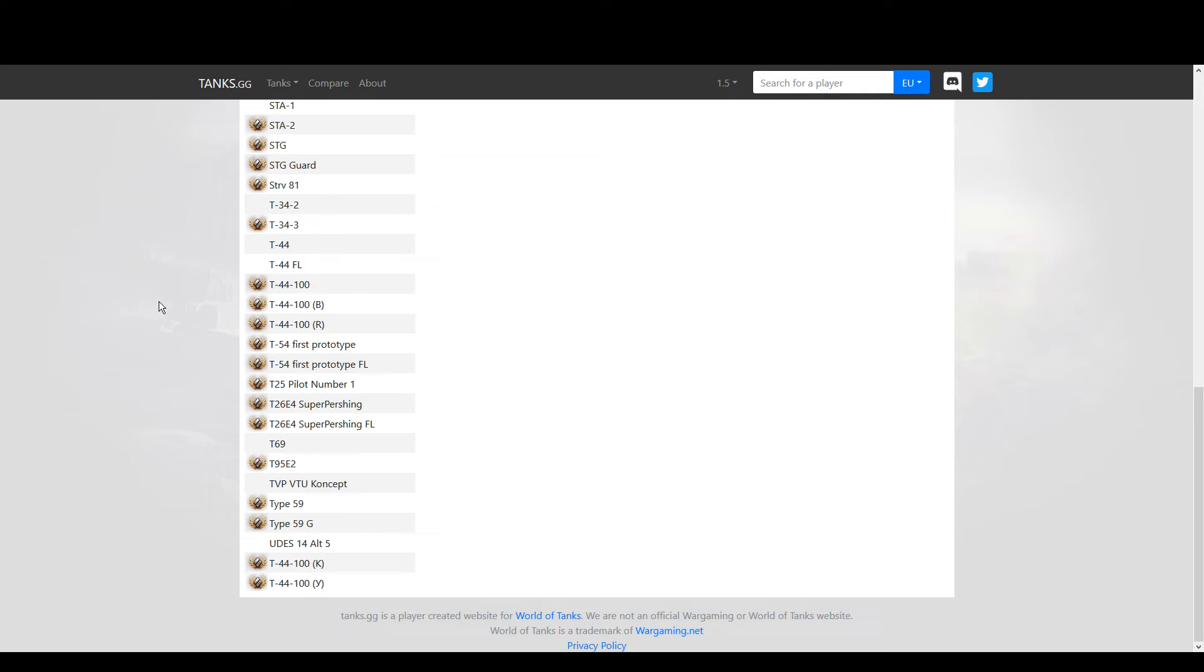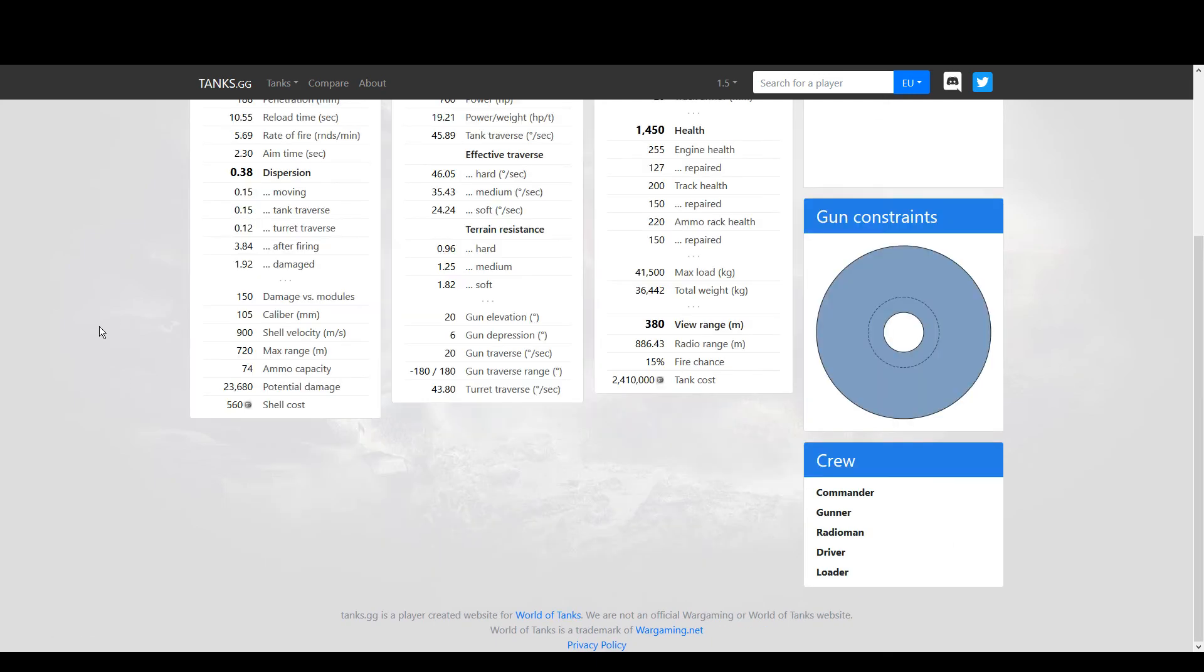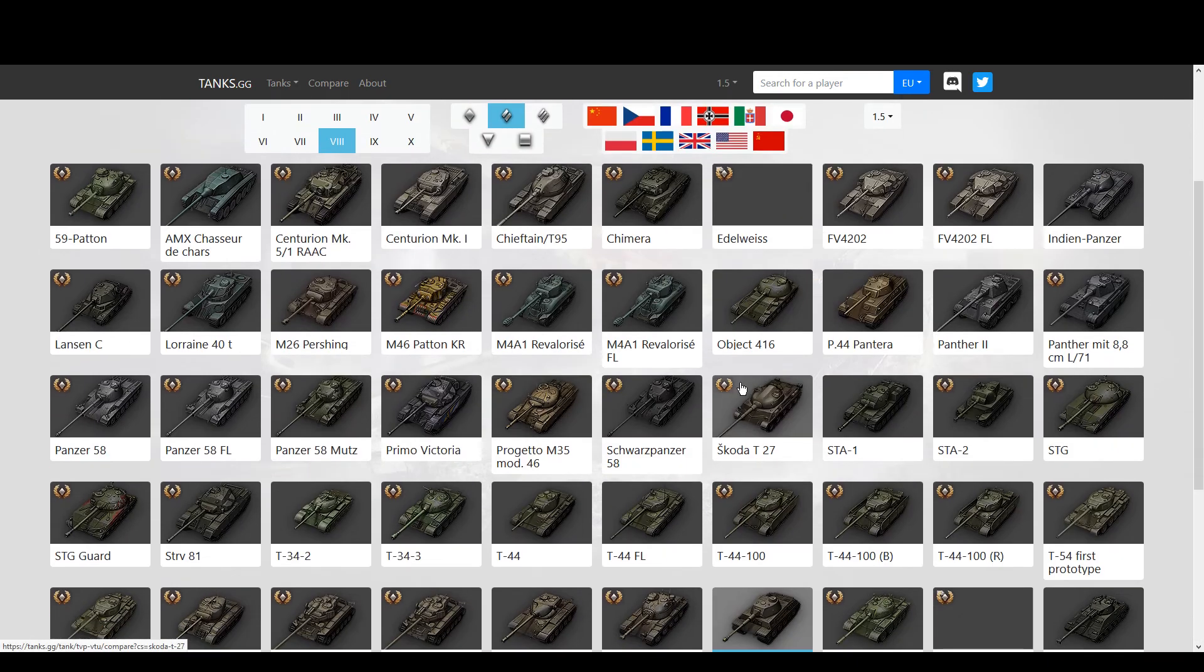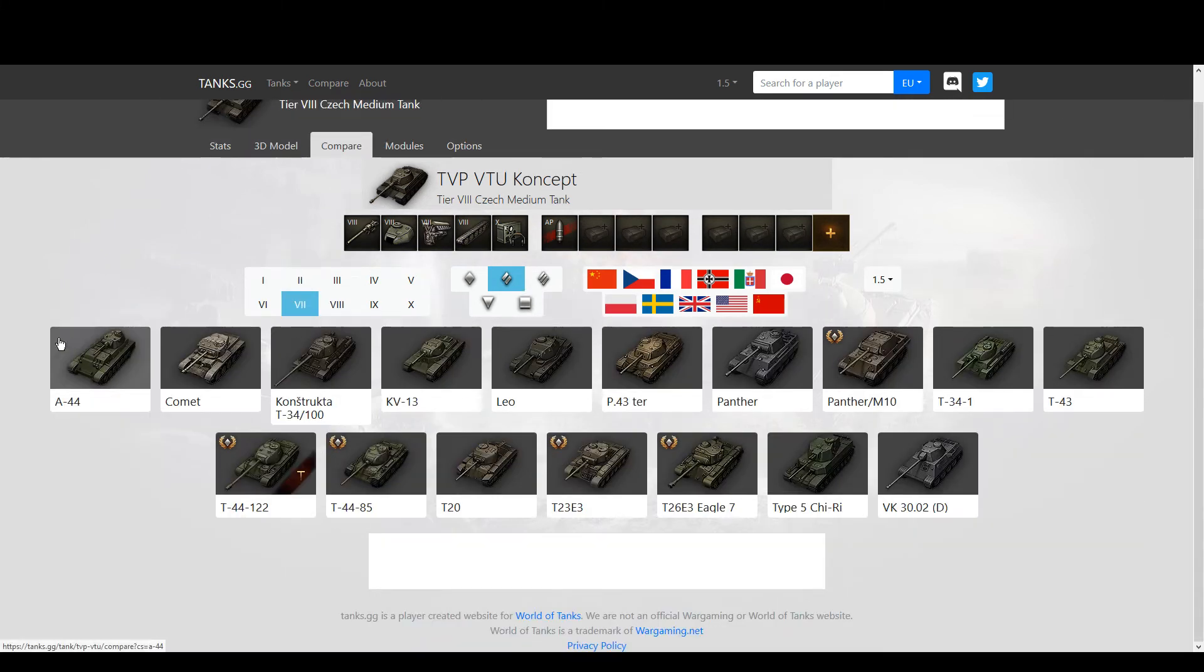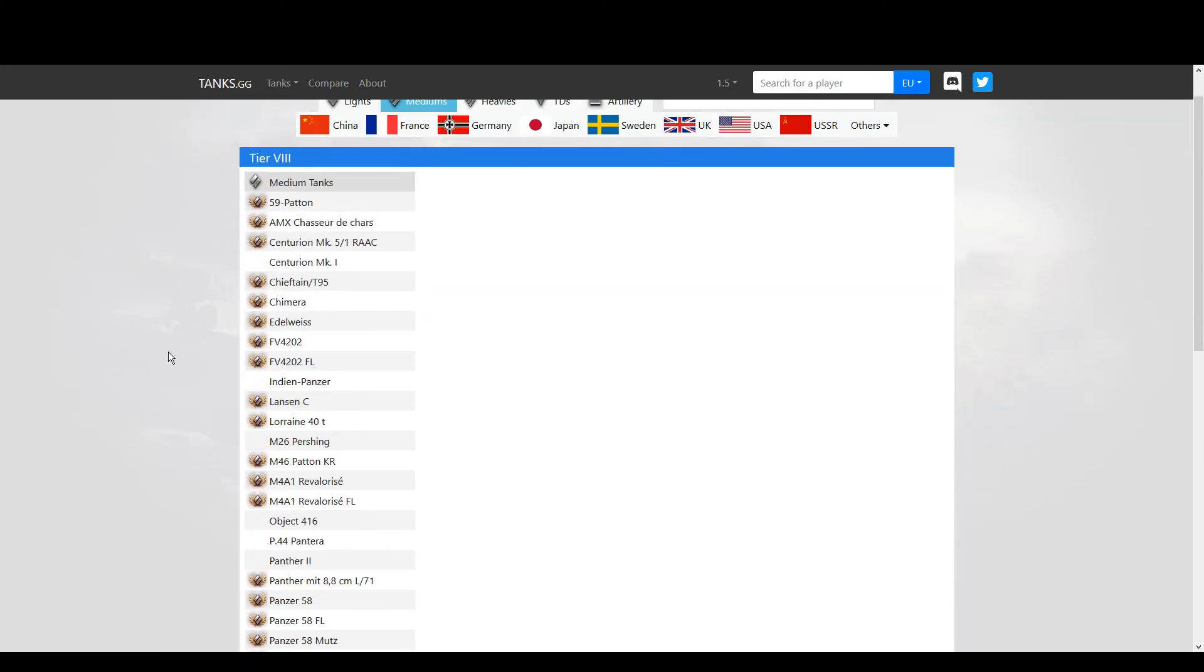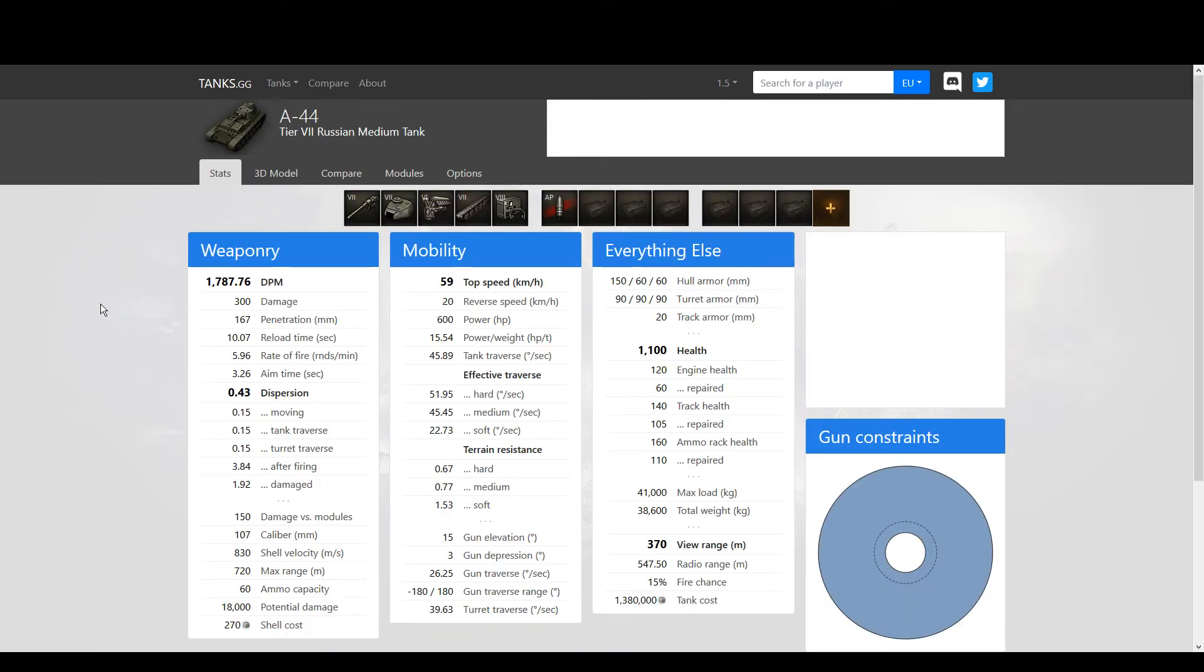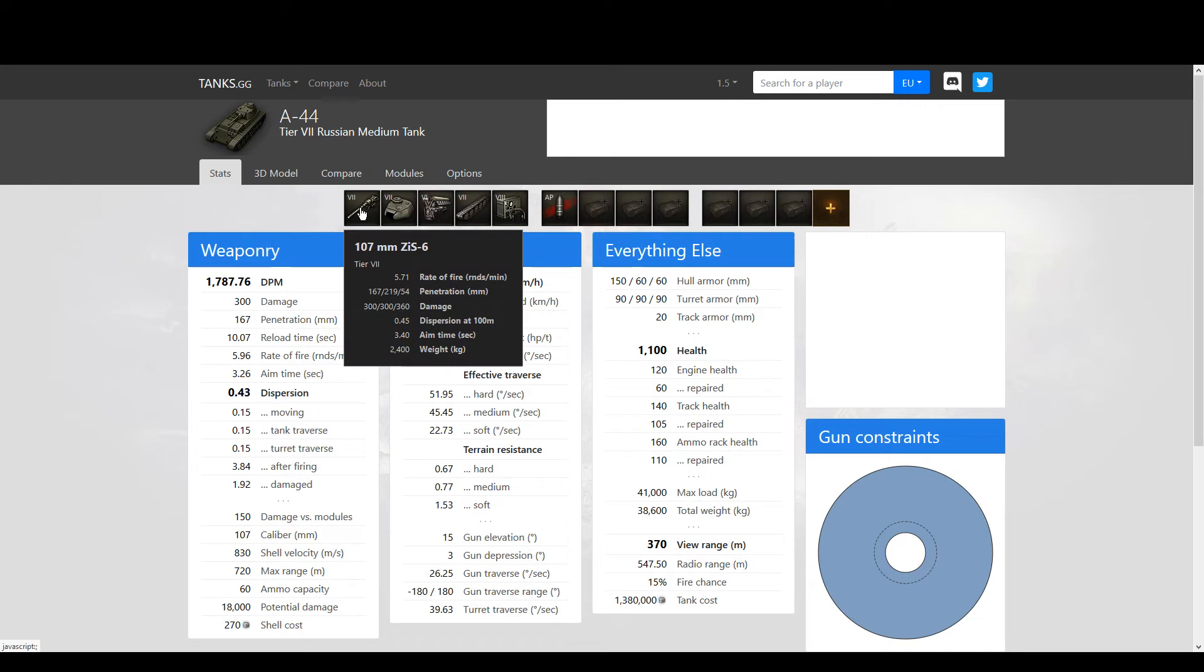If comparing it to the Object 416 is a bit too much because it has such incredible performance, I can just compare it to tier 7, like the A-44. The A-44, I'm actually gonna do it differently. First I'm gonna look at the A-44. The A-44, of course, is a Russian medium. It's similar to the TVP because it also gets a gun with a lot of alpha damage - it's 300.